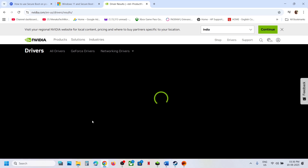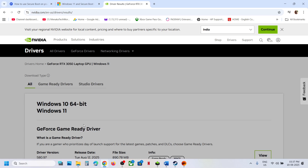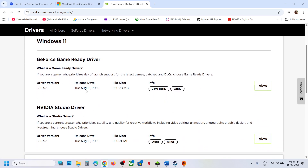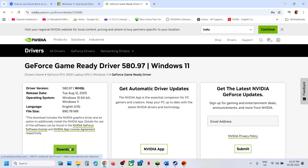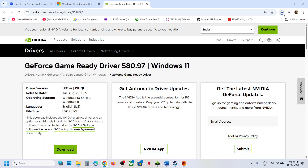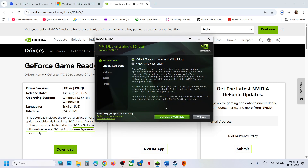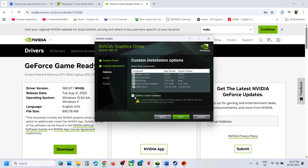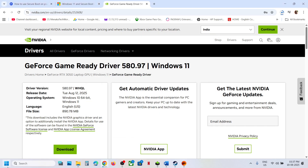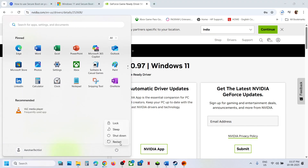On the results page, you will see the latest graphics card driver at the top. Click View and download the file. Once the download is complete, run the exe file, click Yes to allow, and click OK. Click Agree and Continue, then choose Custom, click Next, and put a check on the box that says Perform a Clean Installation. Click Next, and after the clean installation, restart your computer and launch the game.